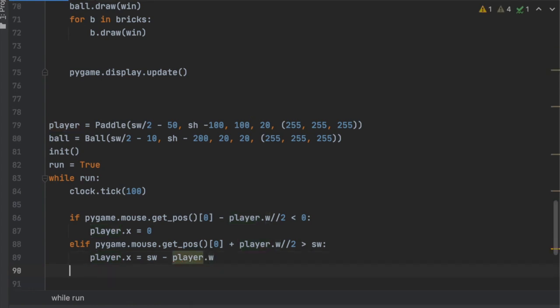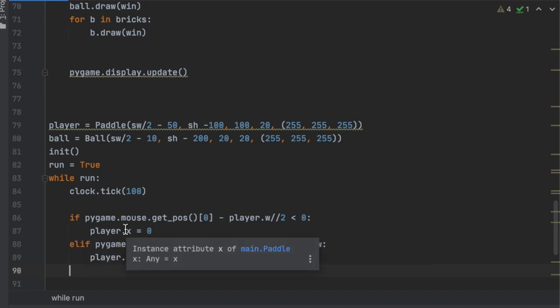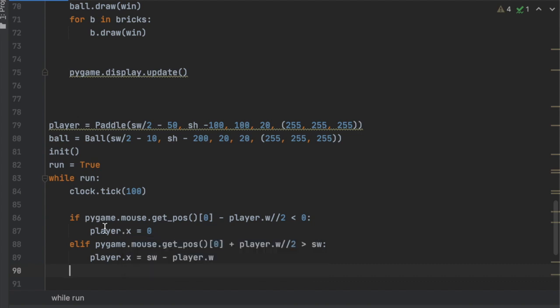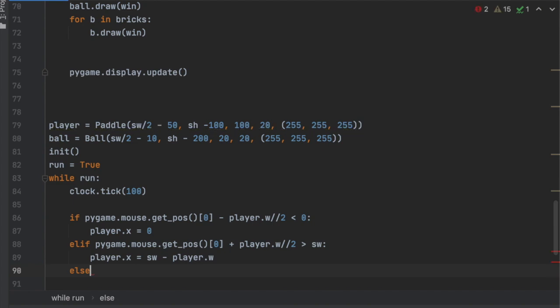Fantastic. So what these two if statements are doing is if the mouse is too far to the left, the player X is just going to go to zero, and then if it's too far to the right, it'll stop at the right side, at the end of the screen.